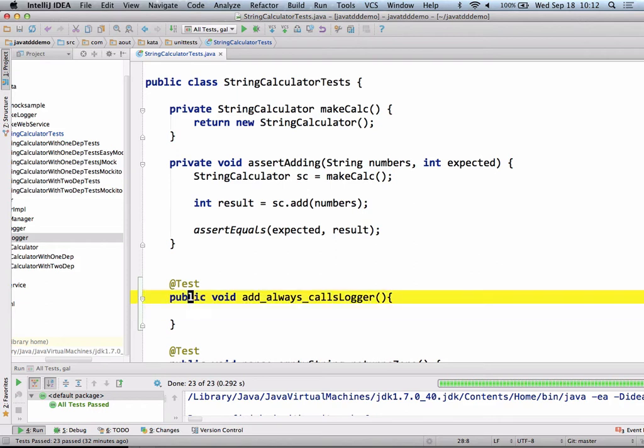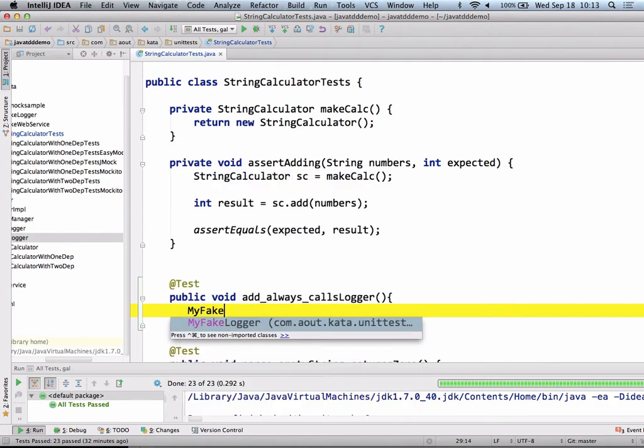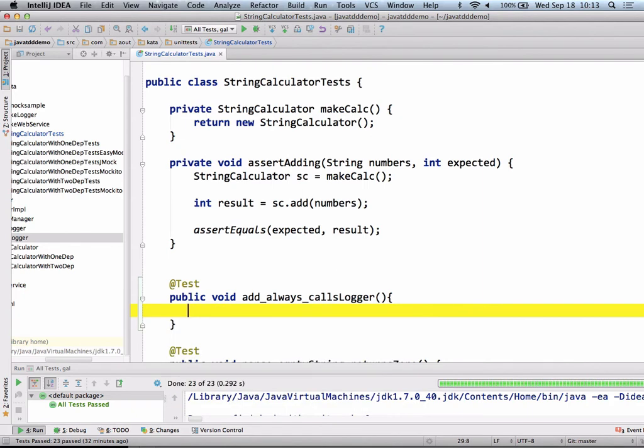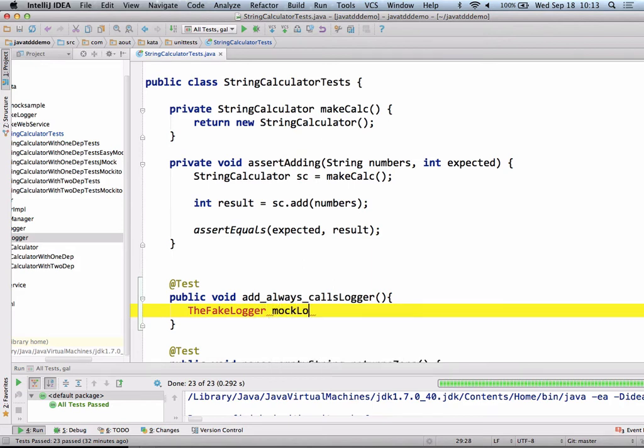Now what we're going to do is pretend that the world that I would like to have in my code already exists. I'm going to write my test as if everything I need already exists. For example, I might need a fake logger. I already wrote this for you in the demo, so these classes are already written. The fake logger, mock log, equals new the fake logger.